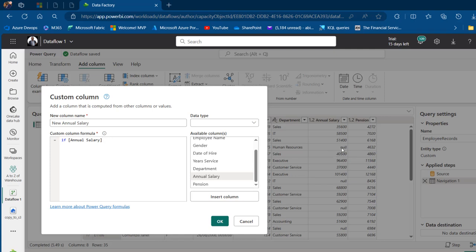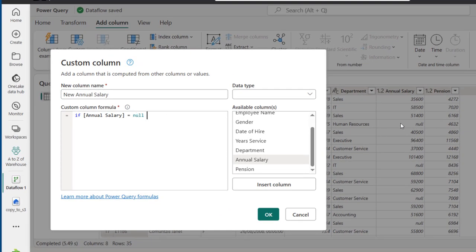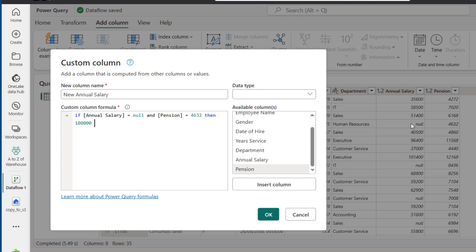We want to deal with the null value in row number four. So I'm going to say: if the annual salary is equal to null, I can logically use AND to check the corresponding pension in the same row, which is 4632. So: if annual salary = null AND pension = 4632, then — let's assume the missing annual salary is 100,000 — I'll type in 100000.